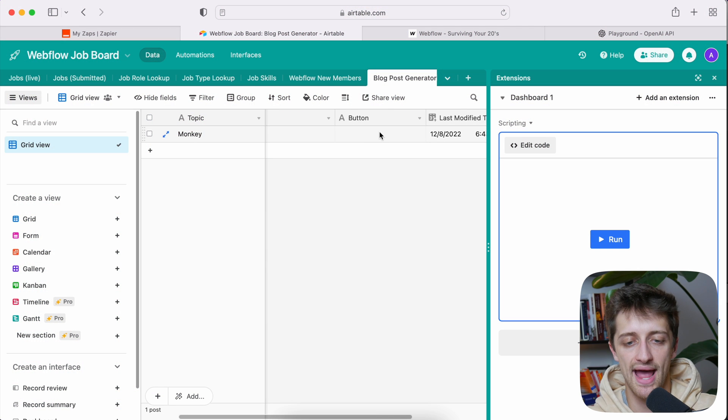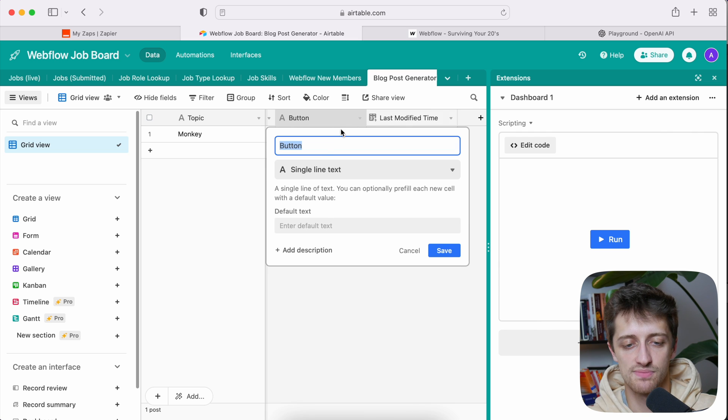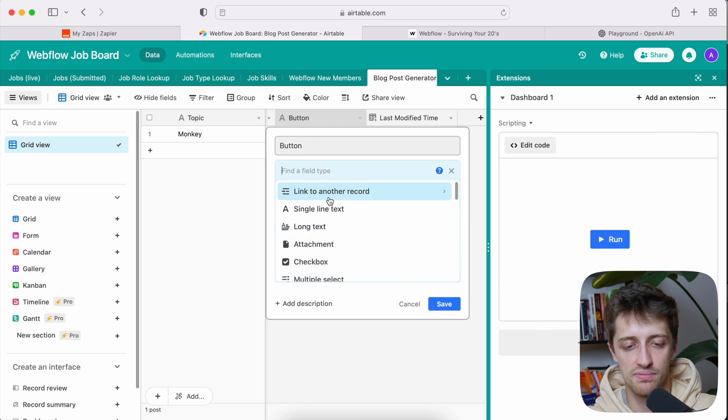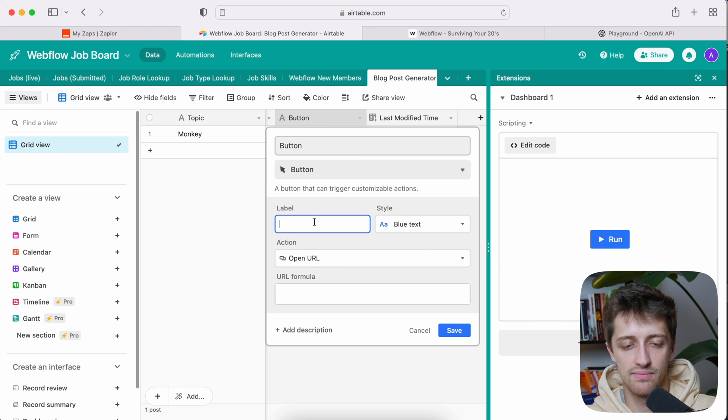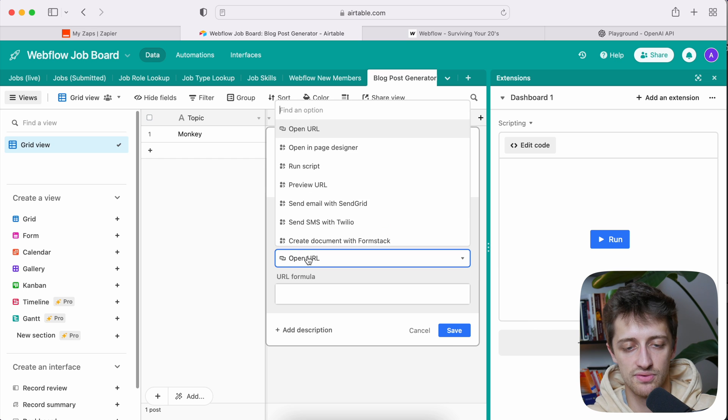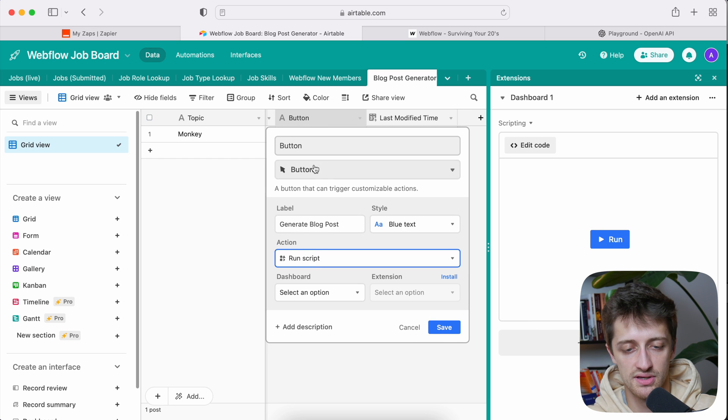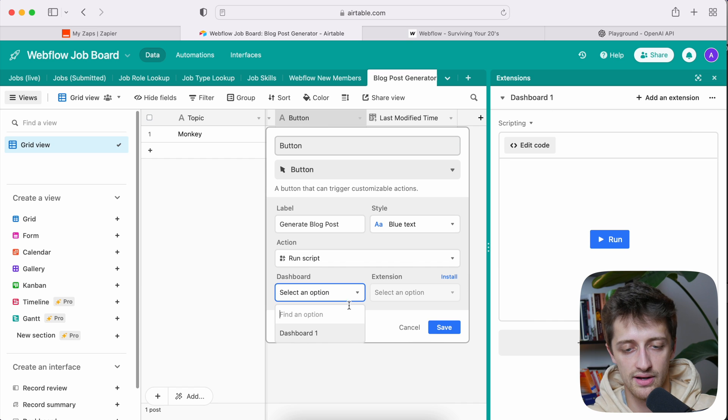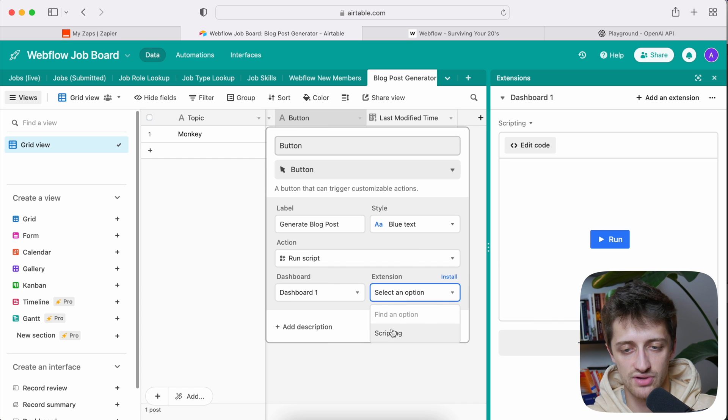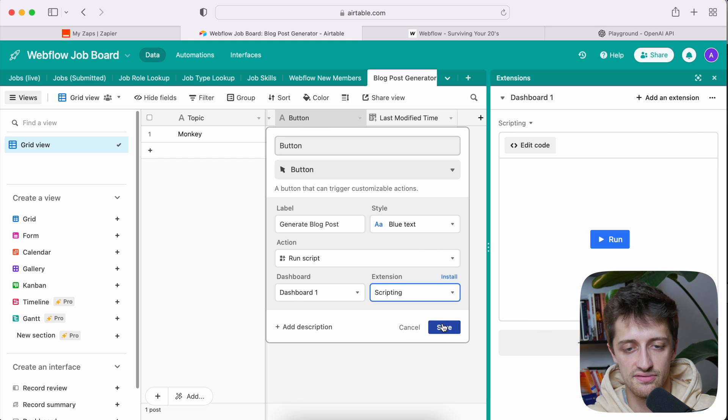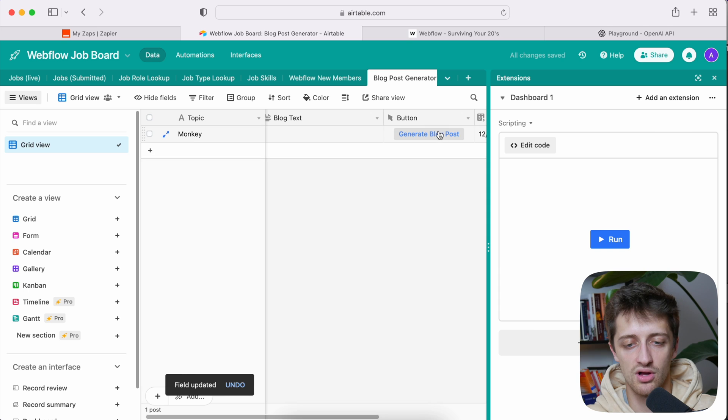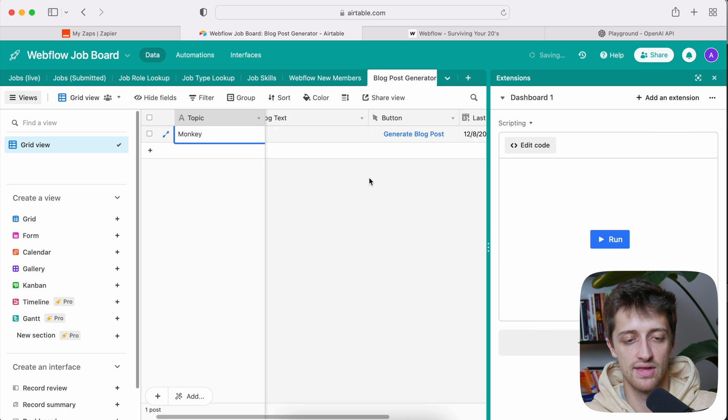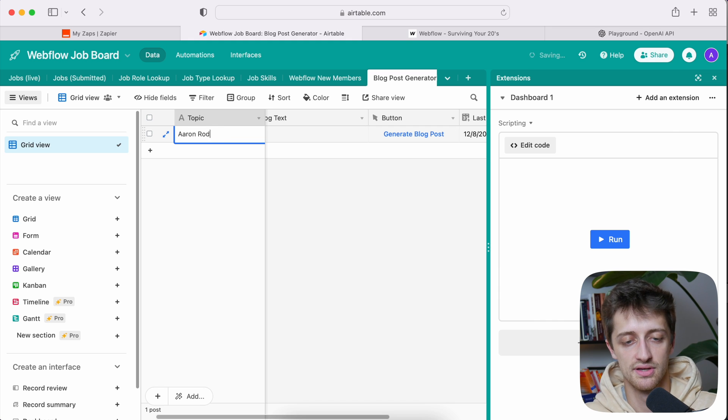Now step two is we want to add a button here. So I'm going to come here. I'm going to change my field type to button. And then my label is going to be generate blog post. My action is going to be run script. And I want to run a script, the one I just made dashboard one. And select an extension scripting. So the scripting extension that we just coded right there, I'll hit save. You can see now that I have a generate blog post button here. So the idea here now is that I can come in right here and change this topic to anything I want. Let's say Aaron Rodgers.